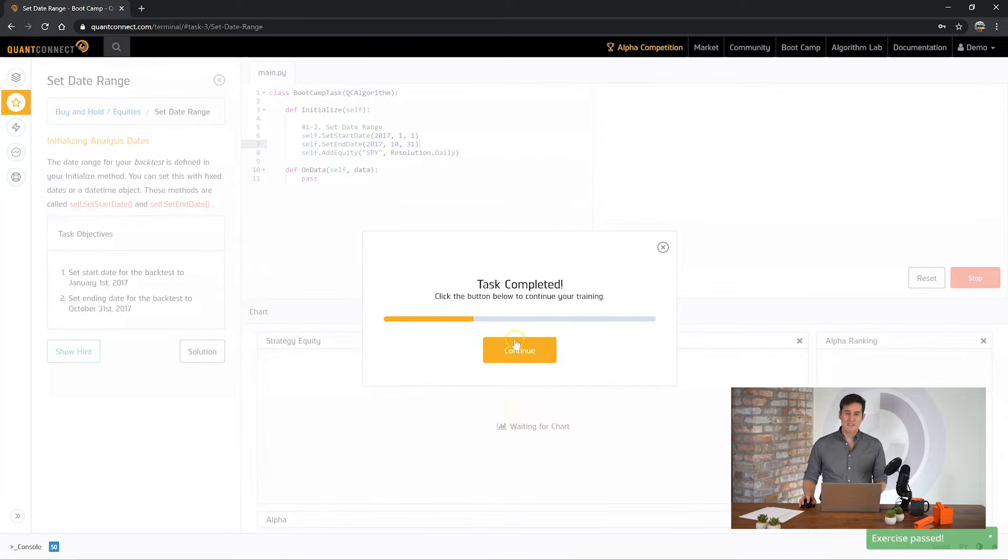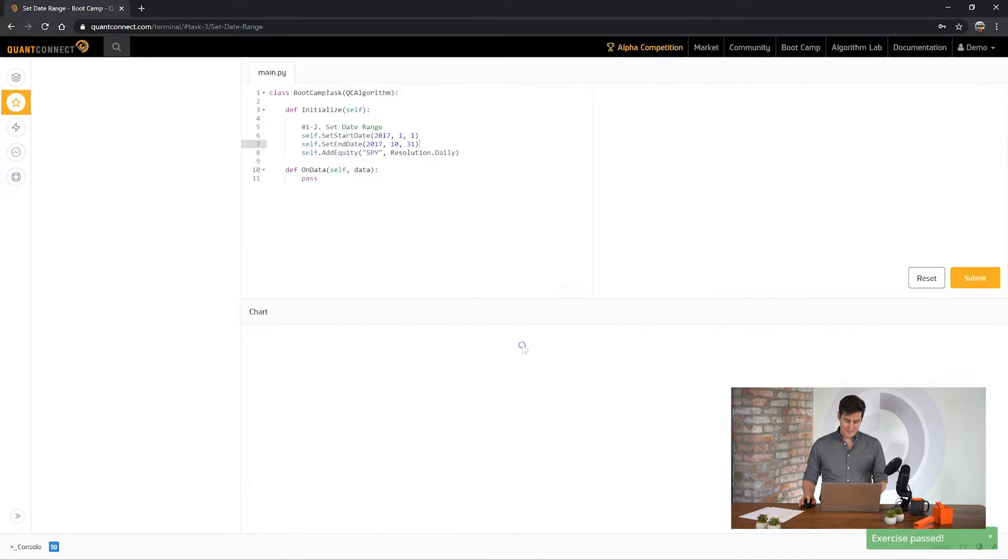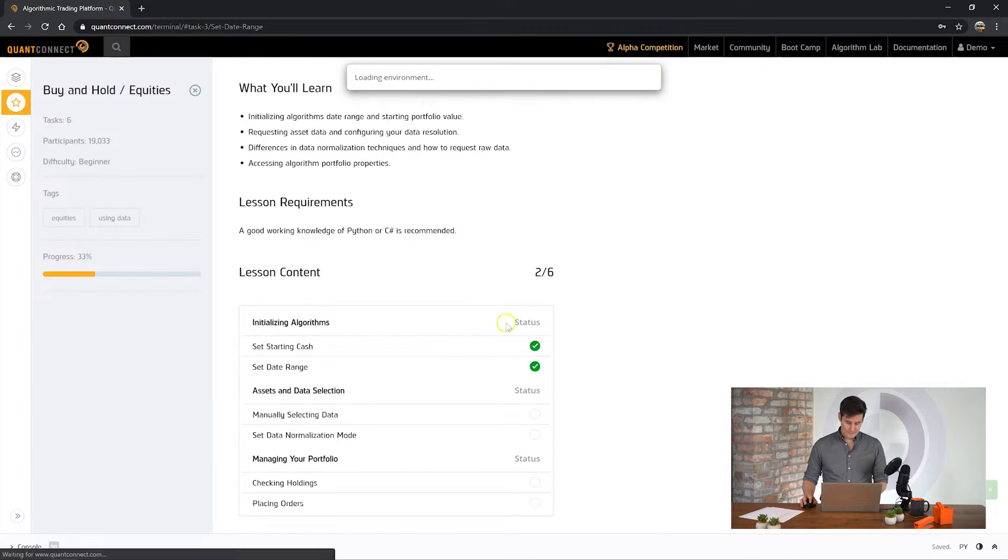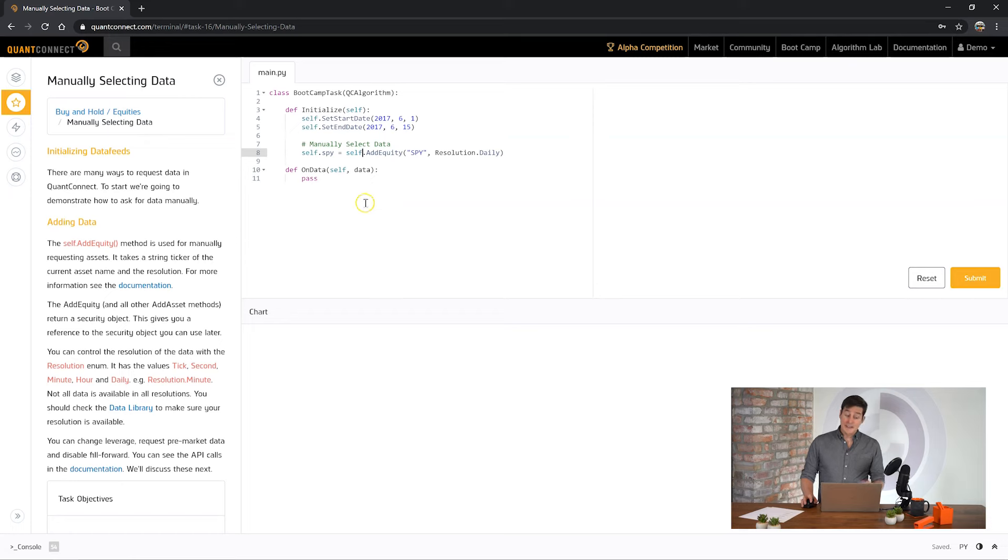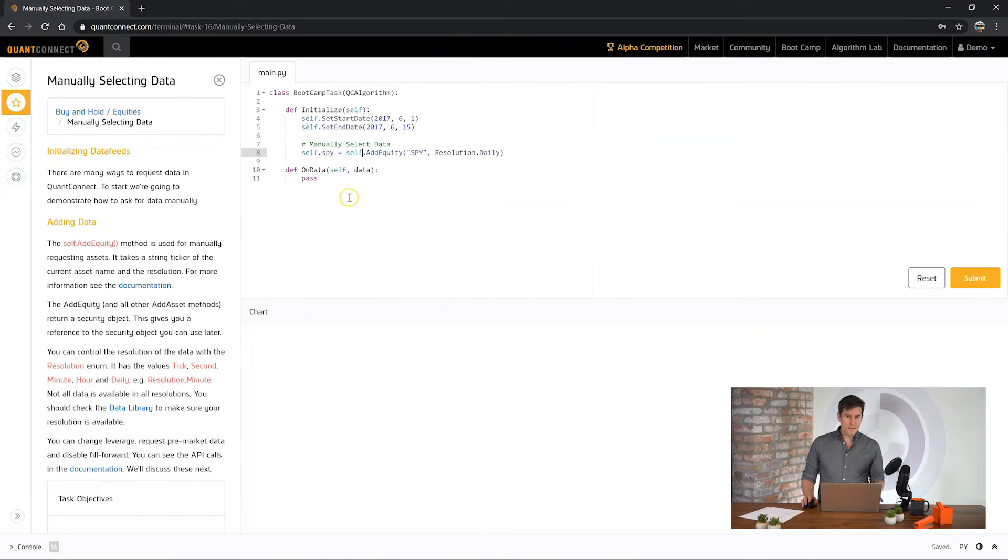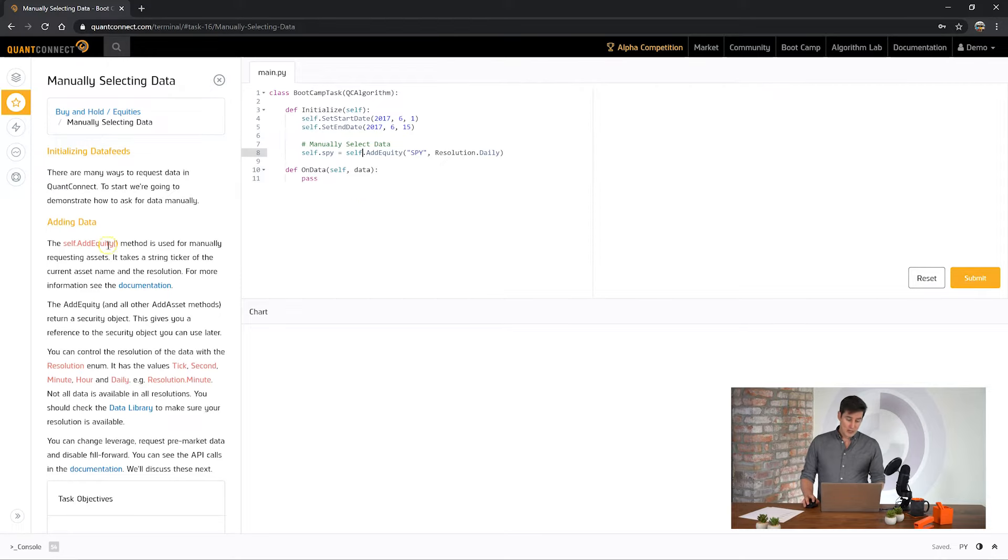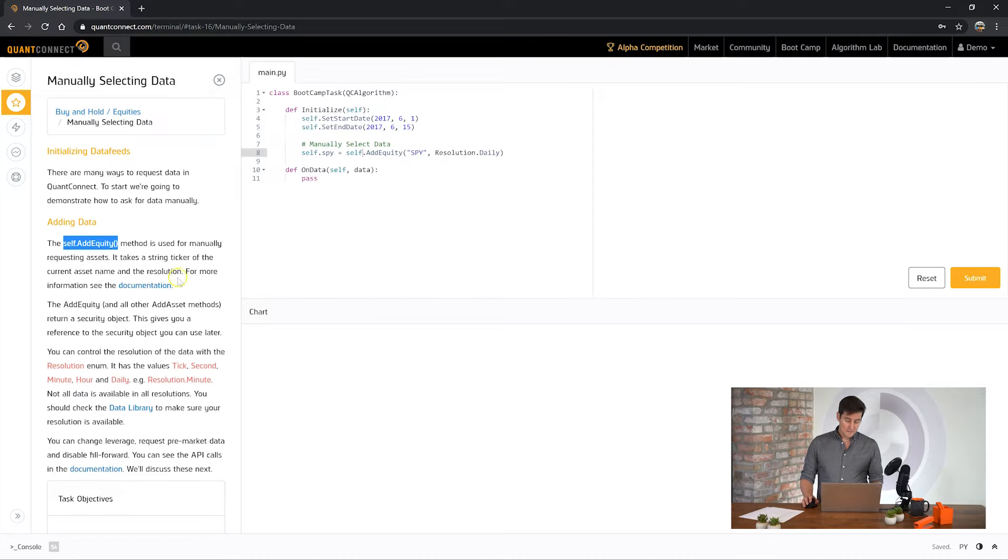Okay and just like that let's submit our results and see how we go. Perfect, on to the next task. Now we're going to be manually selecting data for our algorithm. This is the most fundamental way of selecting data with QuantConnect. So to do that with US equities you just call the add equity method.